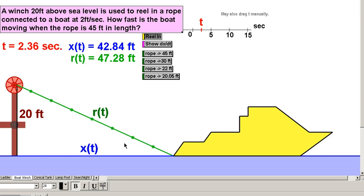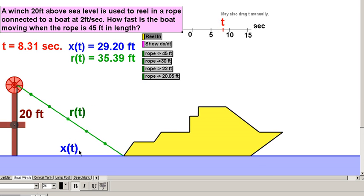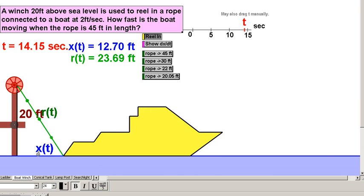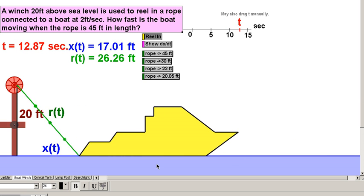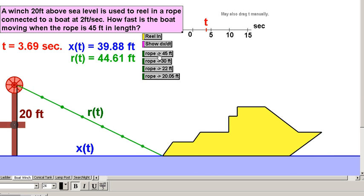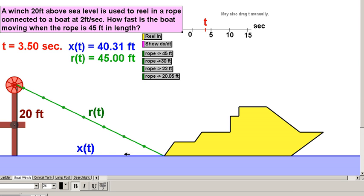Let me reel in the boat and you can see how the different components are changing. As the boat gets closer and closer, these two measures are decreasing — they basically have a positive correlation. This is what we're trying to solve. Because the velocity of the boat towards the reel changes with time, when the rope is 45 feet, the question is how fast is the boat moving? The rope moves at a constant 2 feet per second, and when it's 45 feet, how fast is the boat moving towards the reel?